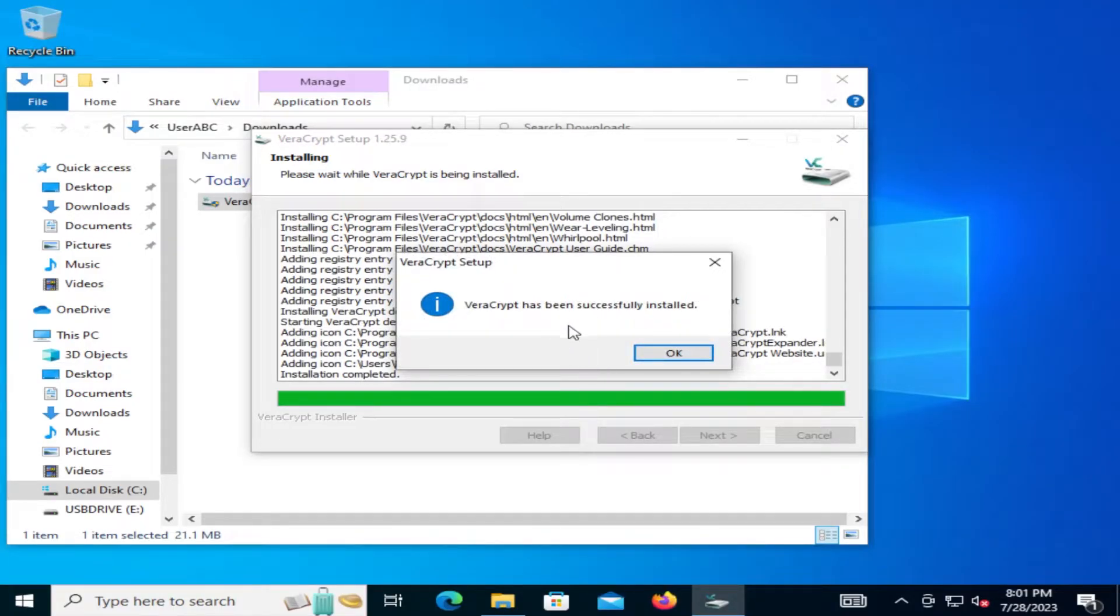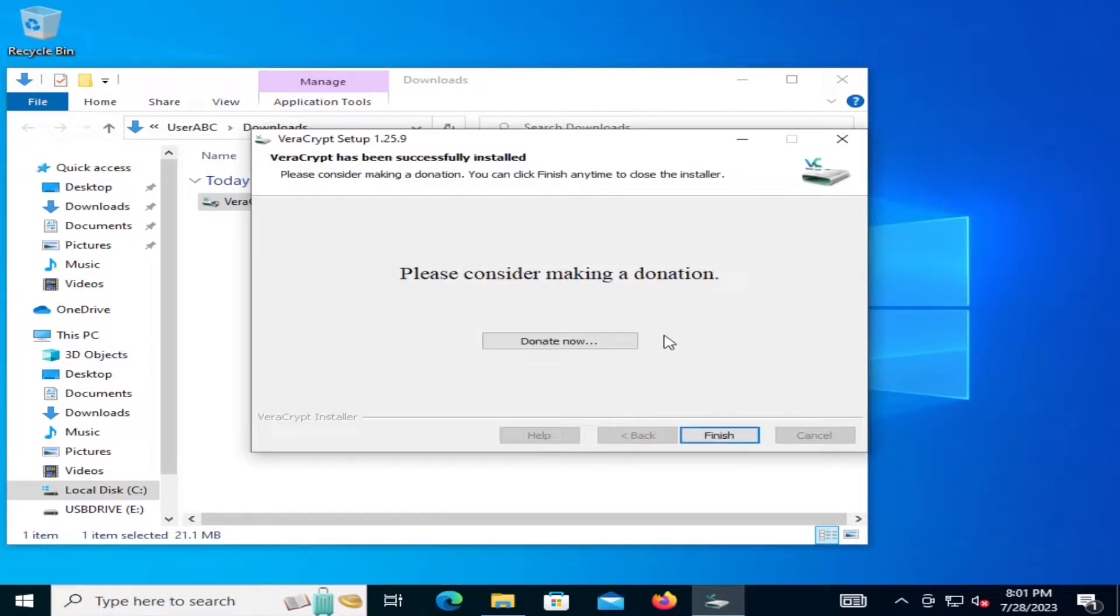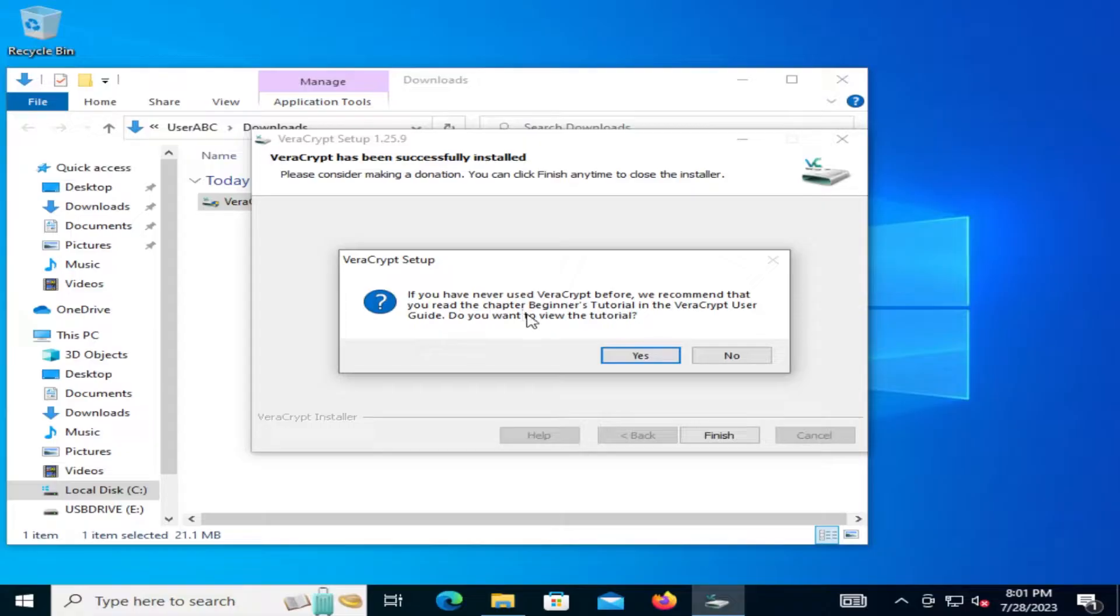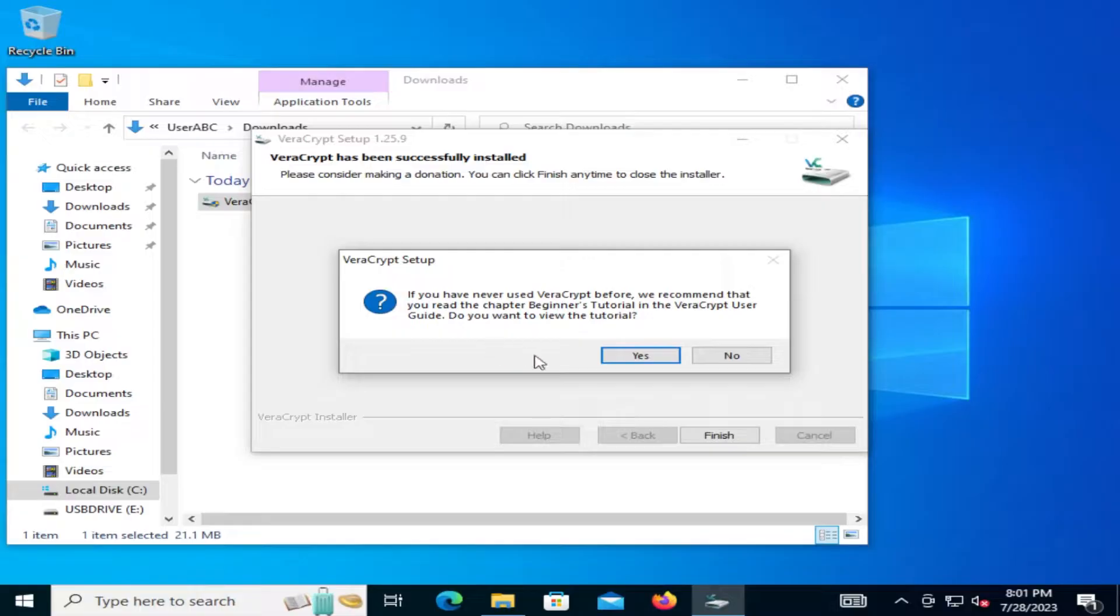VeraCrypt has been successfully installed. Okay. And I'm going to hit finish. If you have never used VeraCrypt before we recommend that you read the chapter beginners tutorial in the VeraCrypt user guide. Do you want to view the tutorial? I'm going to hit no.